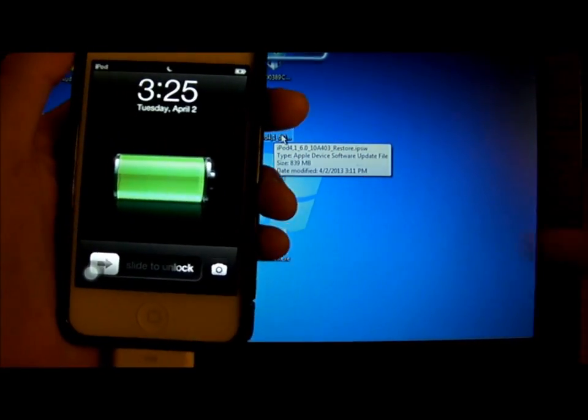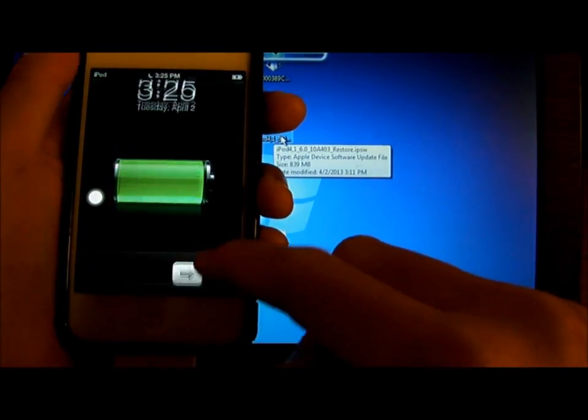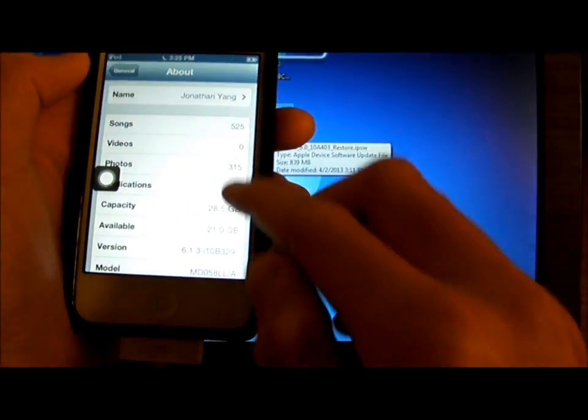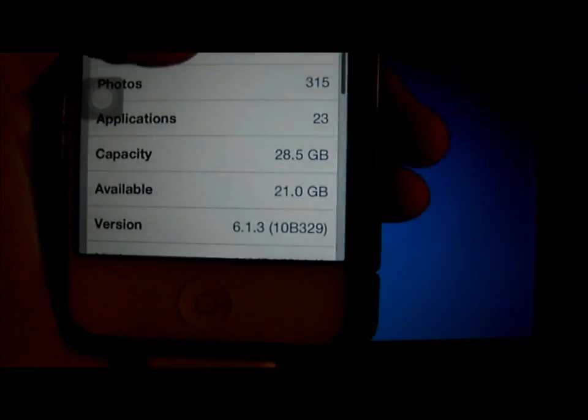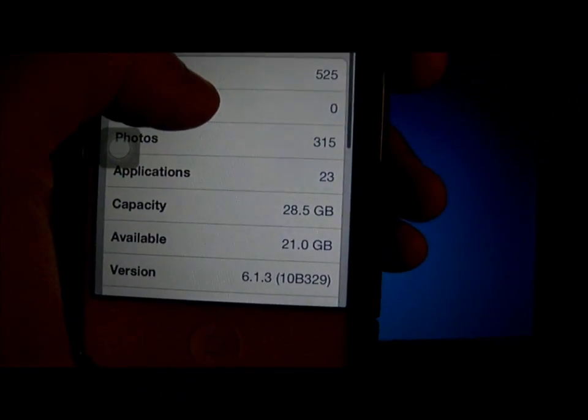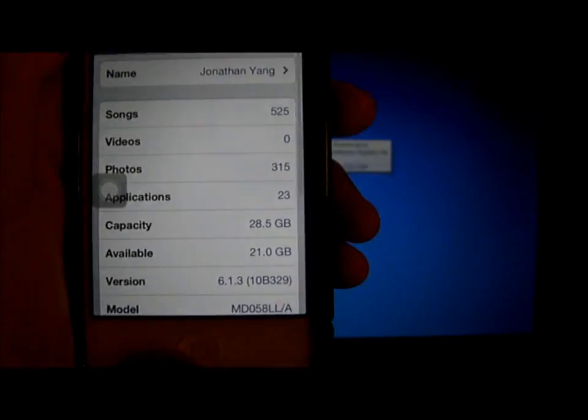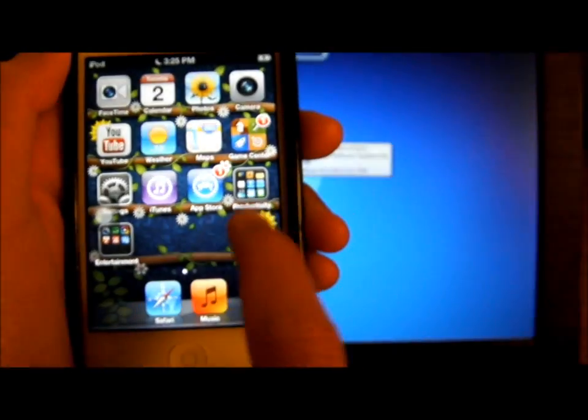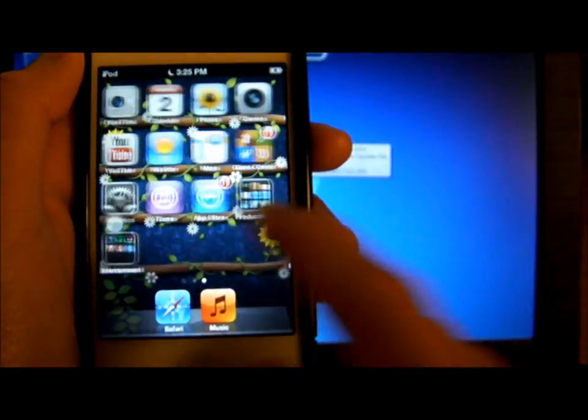To see, I'm on 6.1.3, and I do not have Cydia, not jailbroken.